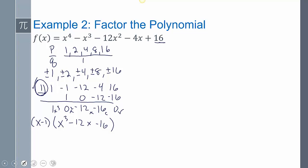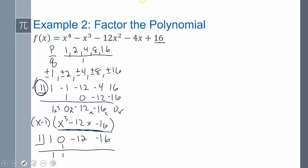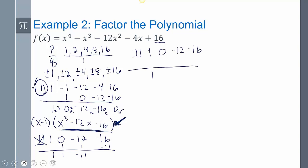There might be multiplicity, so let's try 1 again using the new coefficients 1, 0, negative 12, negative 16. It doesn't work — no more 1s. So I move on to negative 1, again using 1, 0, negative 12, negative 16. That doesn't look like it's going to work either. So now we move on to 2.